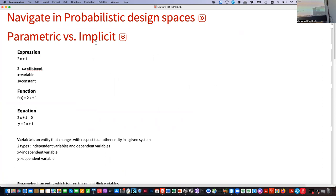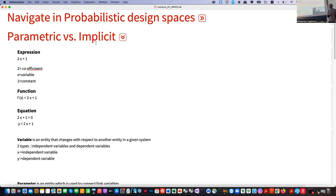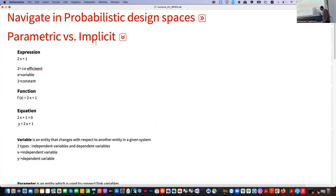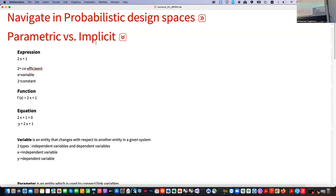Most of you already know the term 'parametric' — nowadays parametric architecture and parametric design are very popular terms. Maybe not many of you know the term 'implicit function,' but I think we need to understand these two terms before going into machine learning. That's my intuition. So, what is parametric? Before finding the difference between these two terms, let's start with basic math.